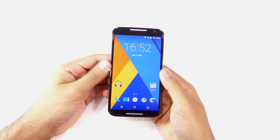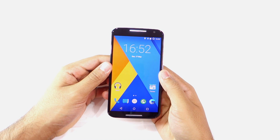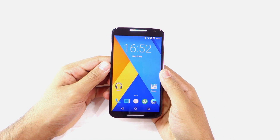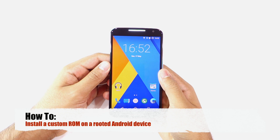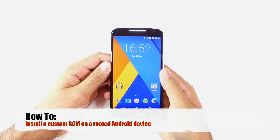Namaste guys, Rajesh here. In this video, I'll show you how to install a custom ROM on a rooted Android device.